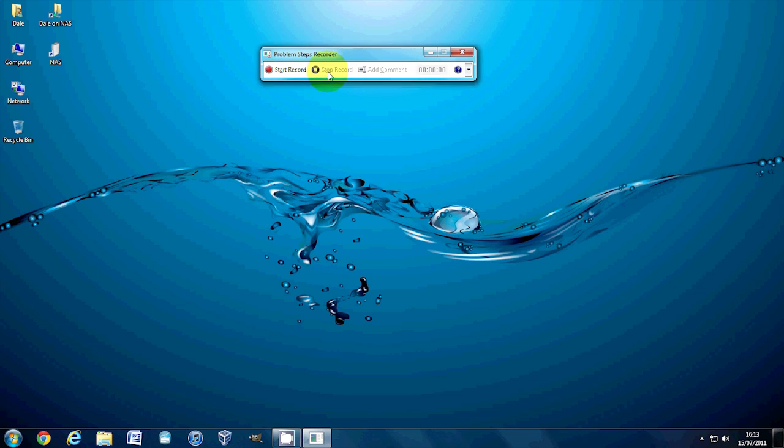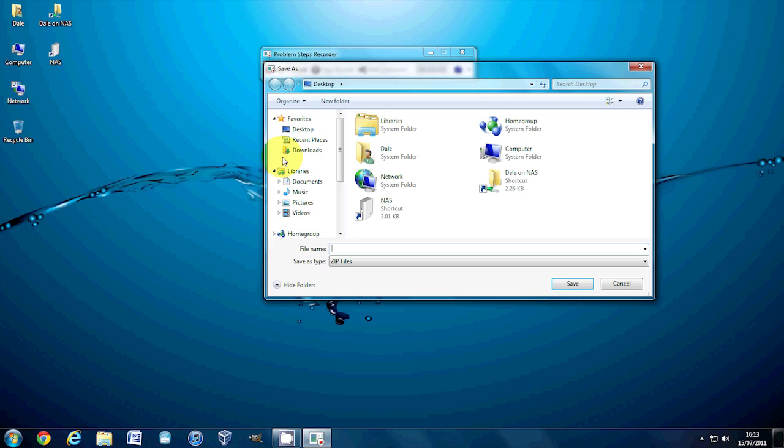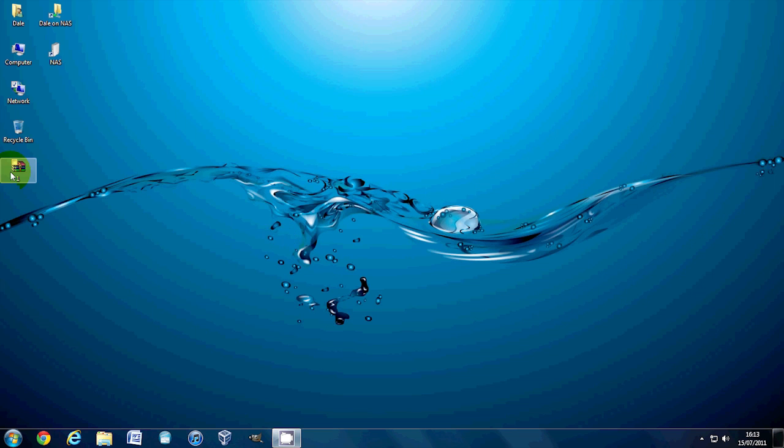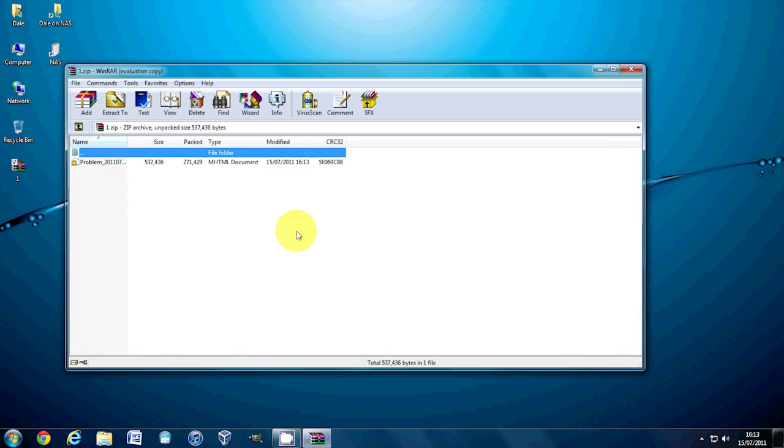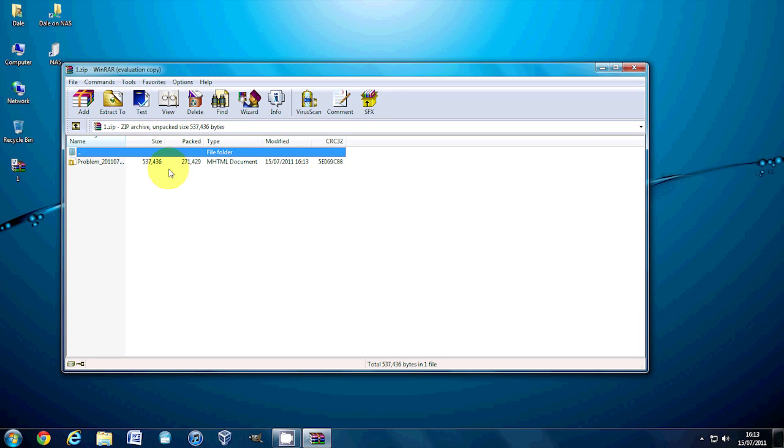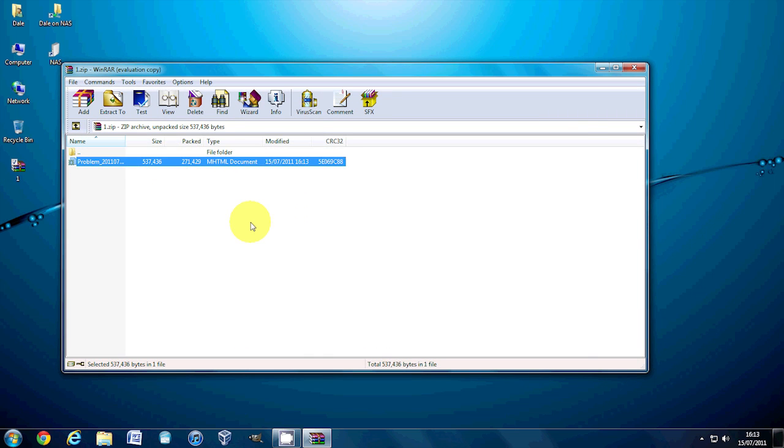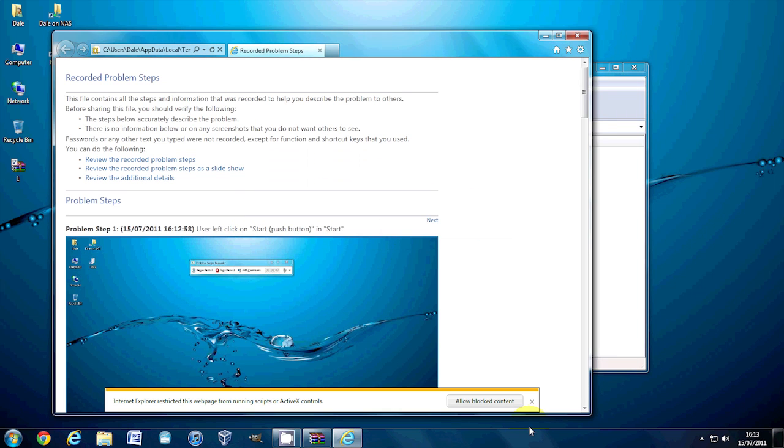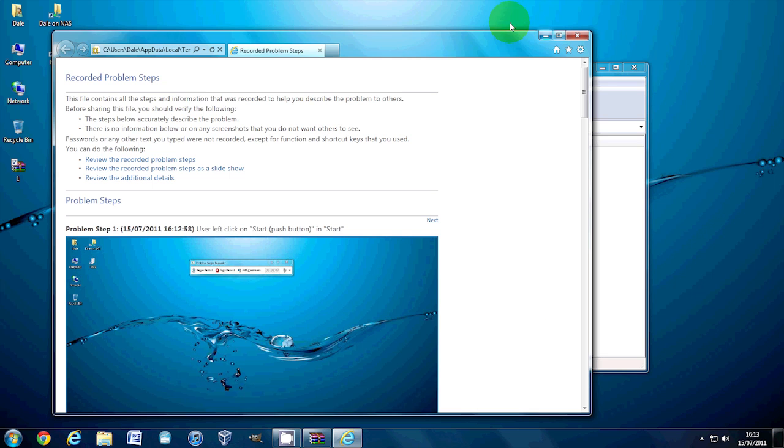And then if we stop the record, and we can save it on the desktop, we'll just call it one at the moment. Save it, and we can close this here. Now, it's a zip, and then we just open it like this. And it's opened in IE.